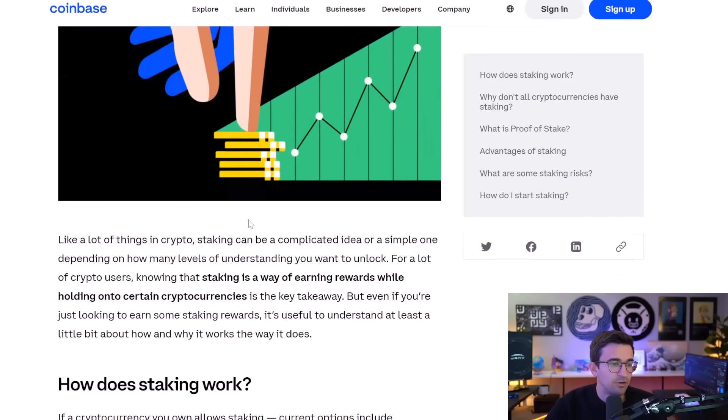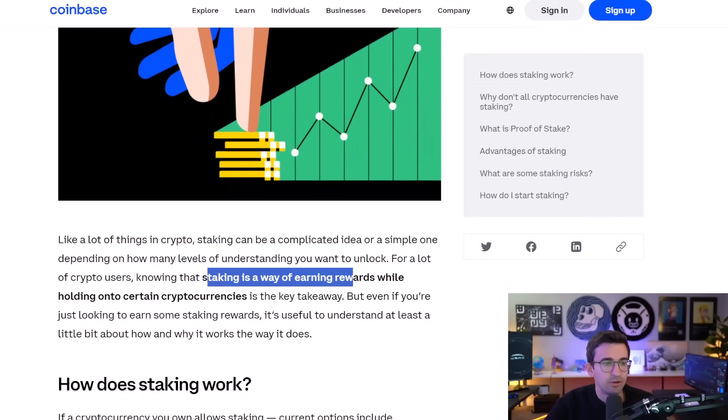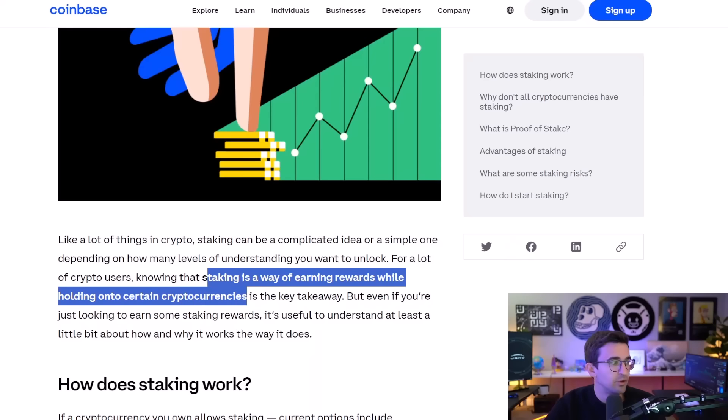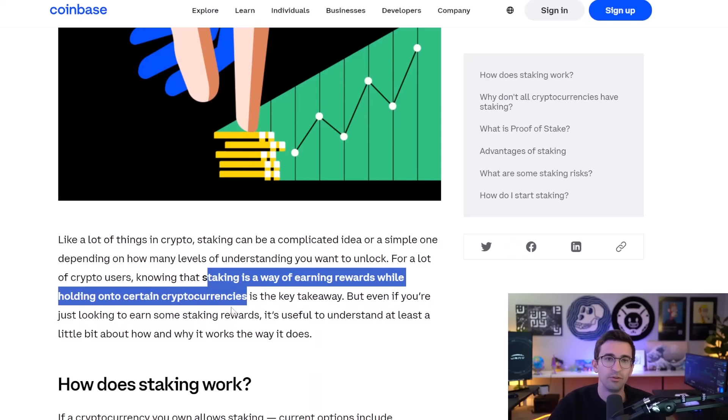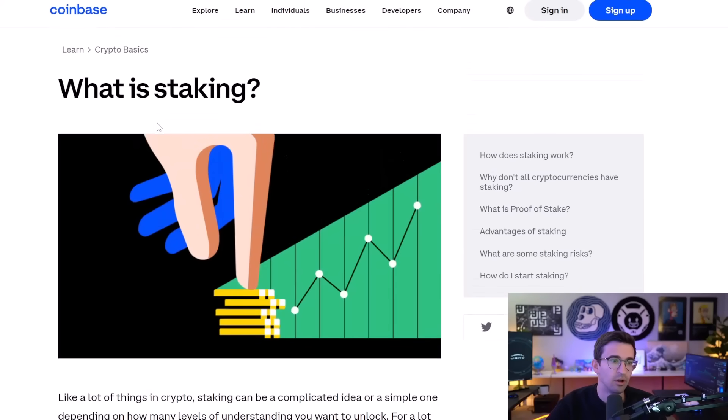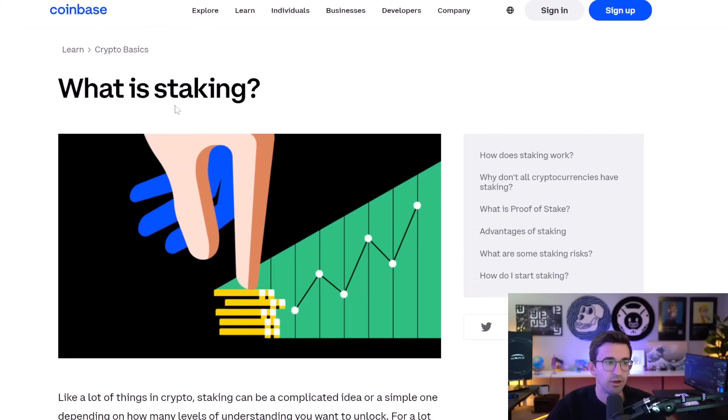So if you don't know what staking is, it's basically just a way of earning rewards while holding on to certain cryptocurrencies. So only certain cryptos offer this. You don't want to get this confused with rewards programs or other ways to earn crypto passively as well, like lending or something.